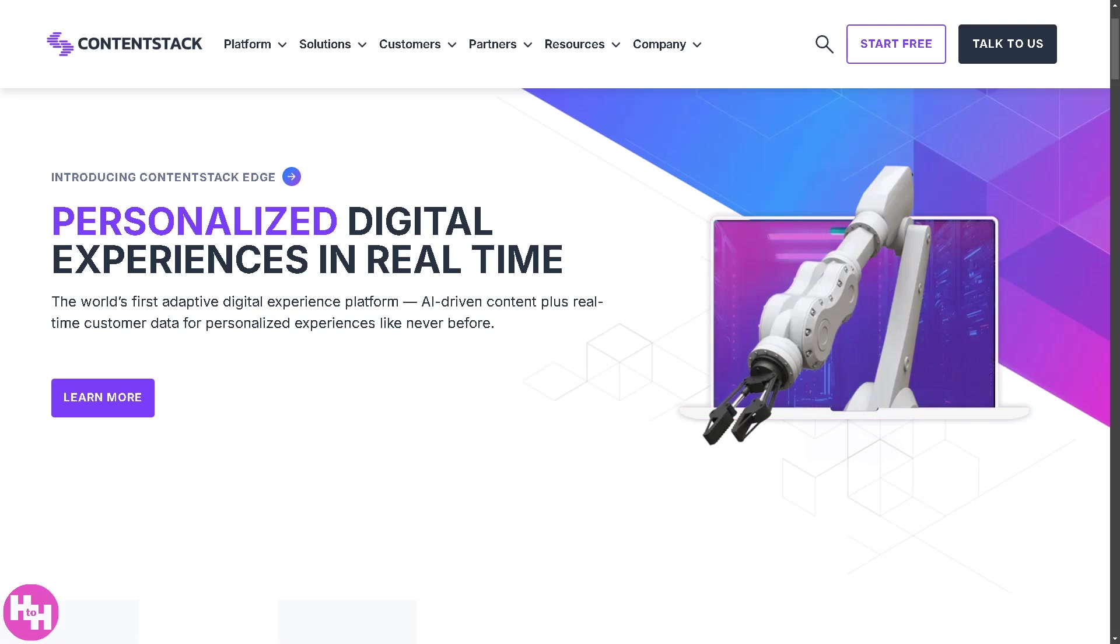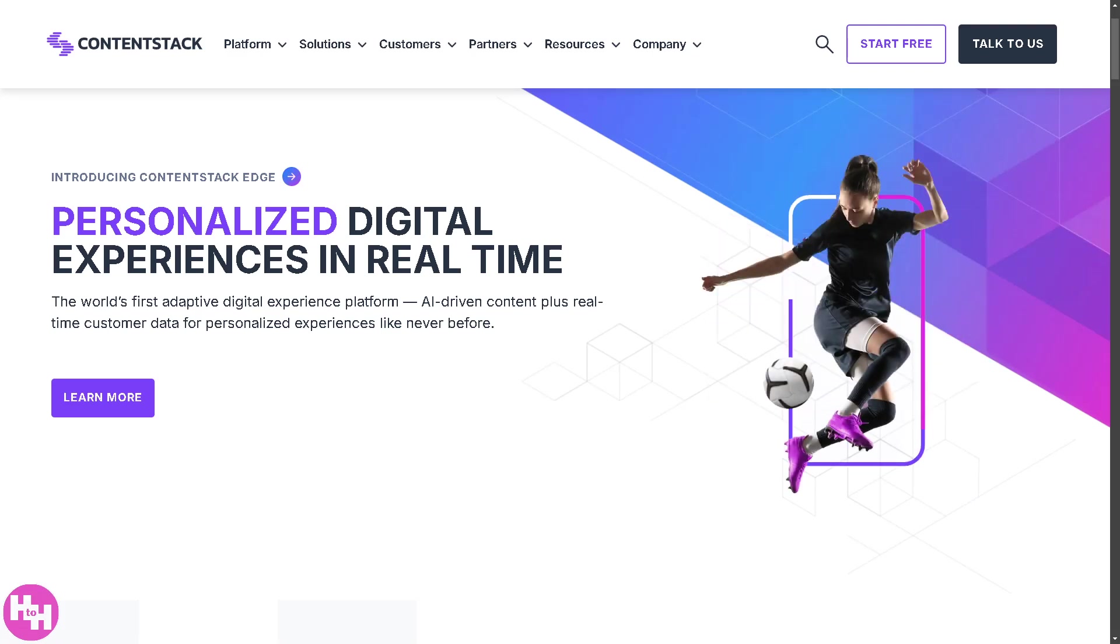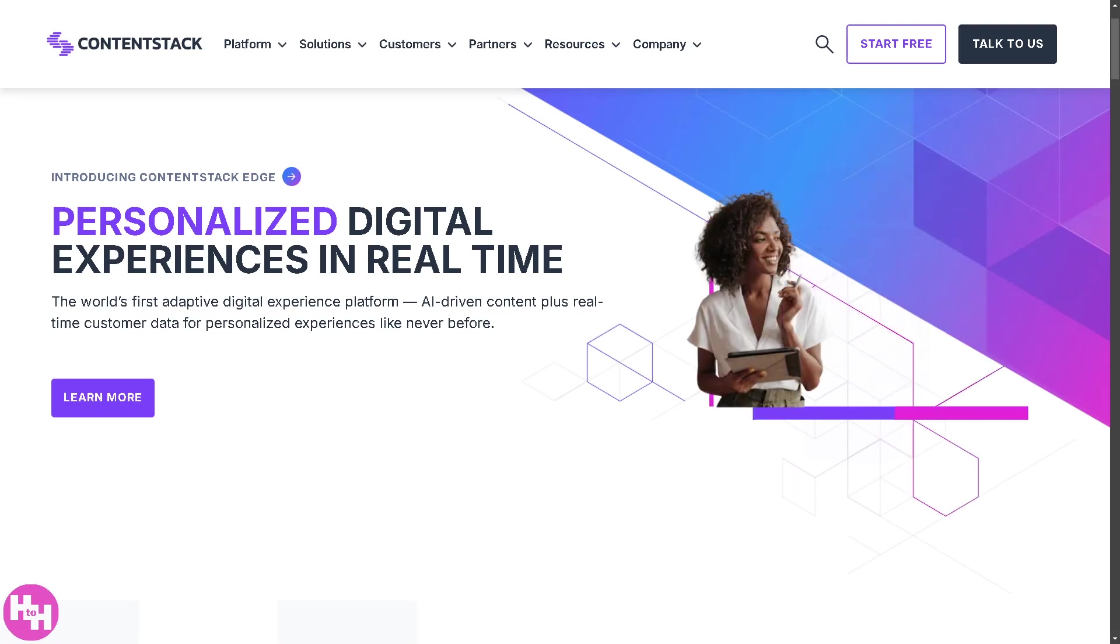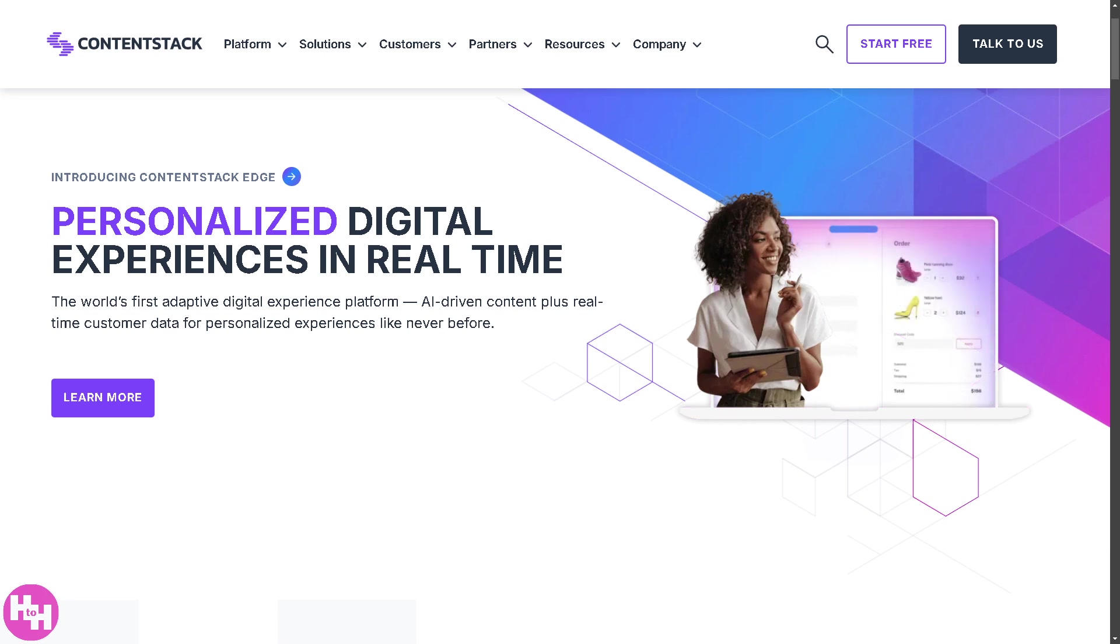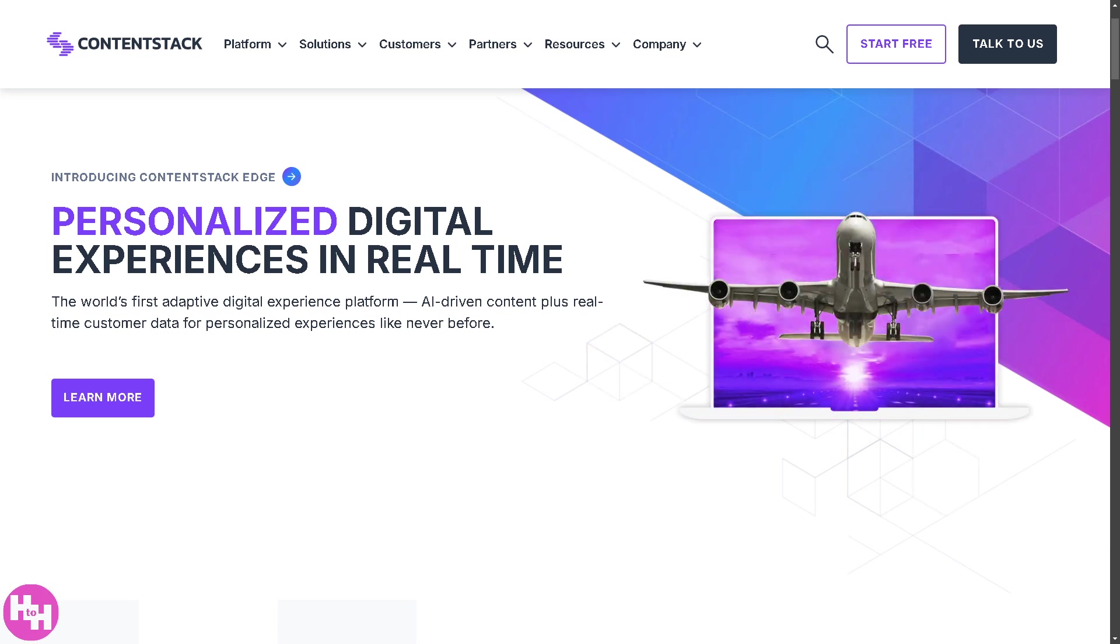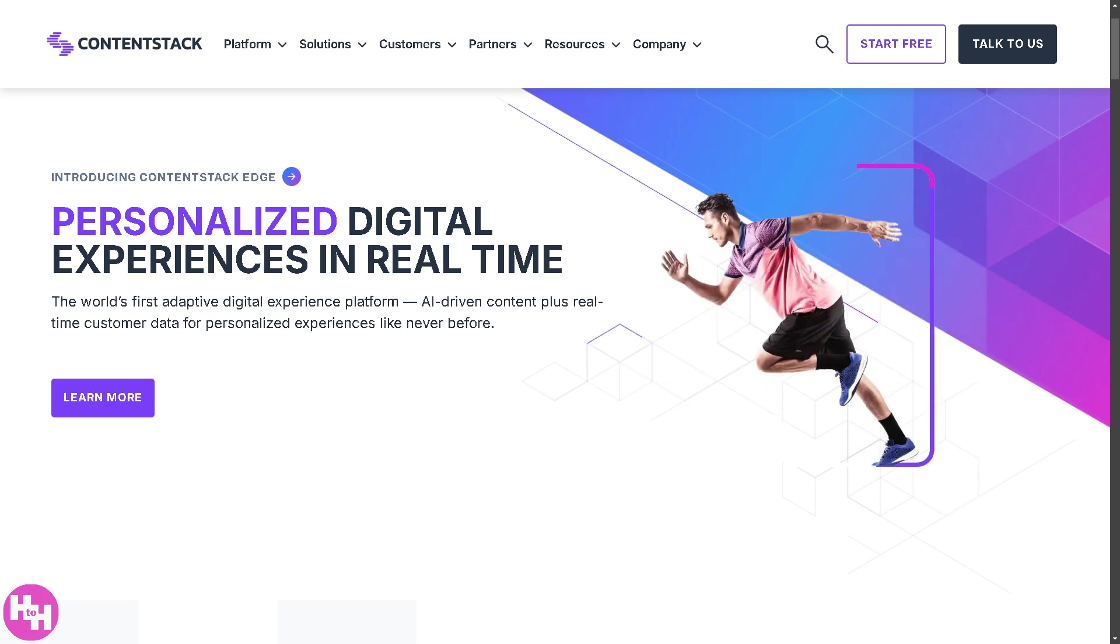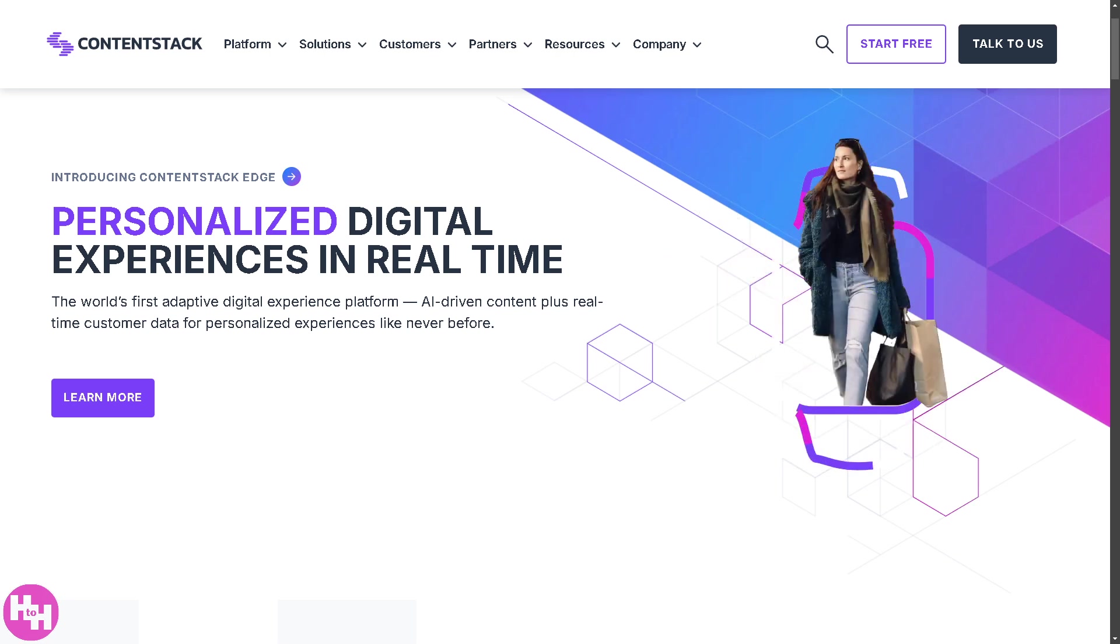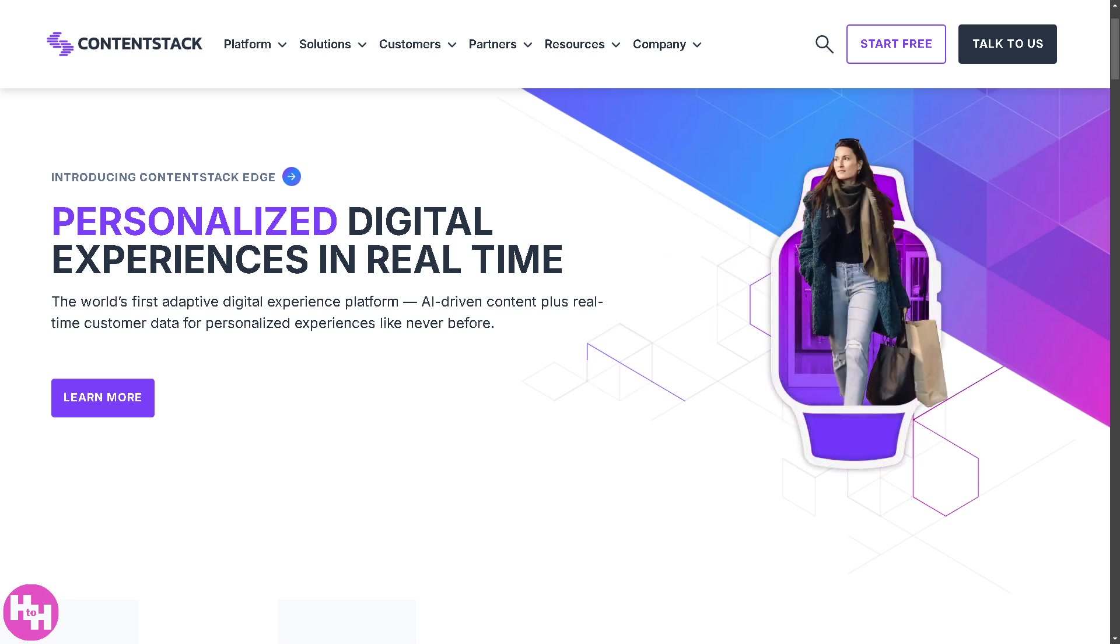Welcome back to our channel where we break down tech tools to help you work smarter and faster. In today's video, we are diving into ContentStack, one of the most powerful headless CMS platforms.